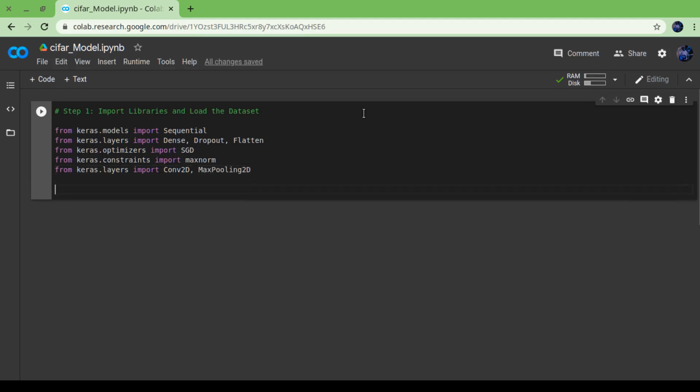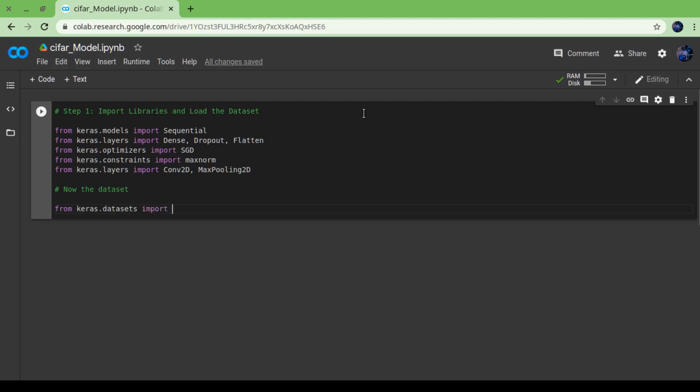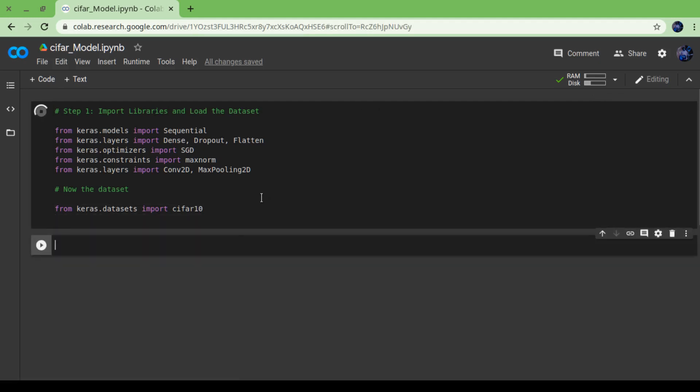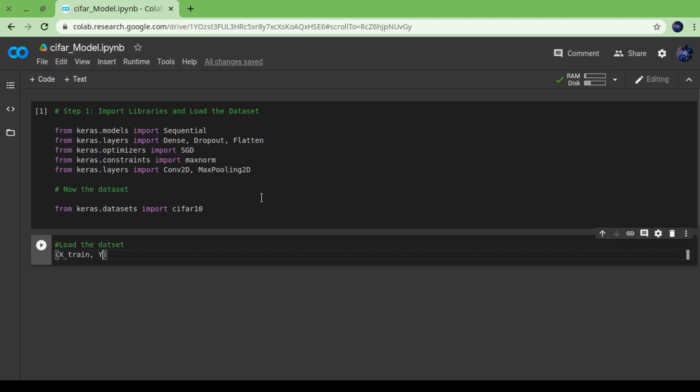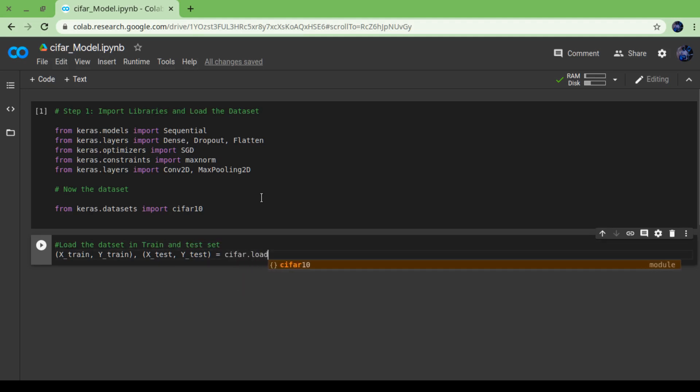I am going to import keras.optimizers import SGD, and there are some constraints like max_norm which calculates the maximum normalization. One layer is Conv2D for convolutional purpose and MaxPooling layer. We are done importing the libraries. Now it's time to load the dataset. CIFAR-10 dataset is provided with Keras, so we can import it using keras.datasets import cifar10.